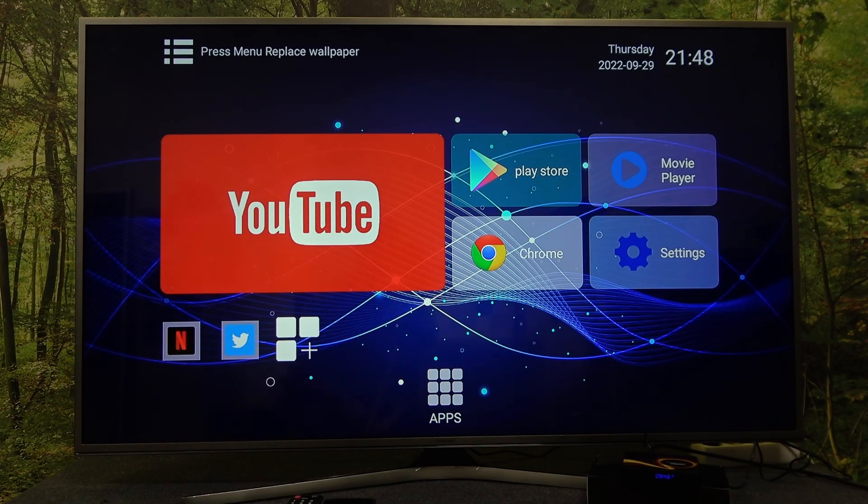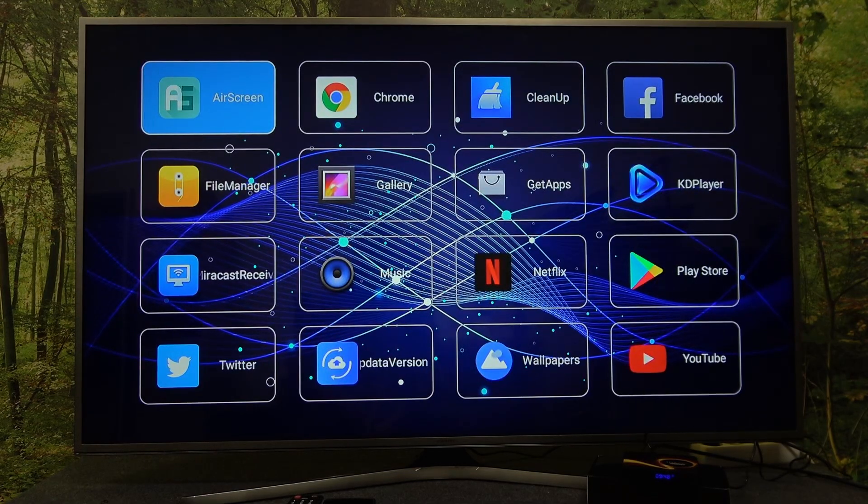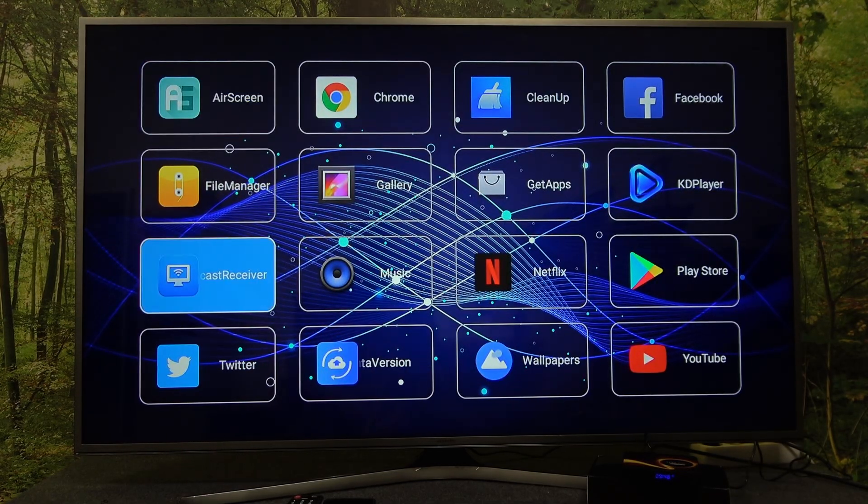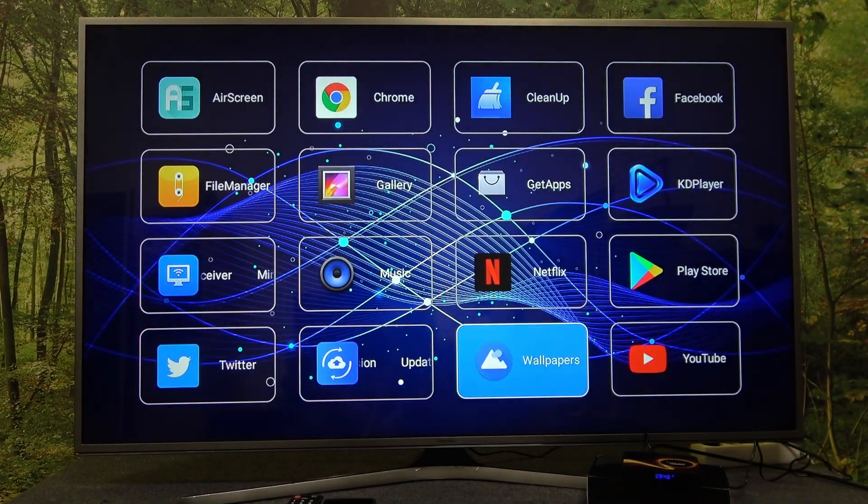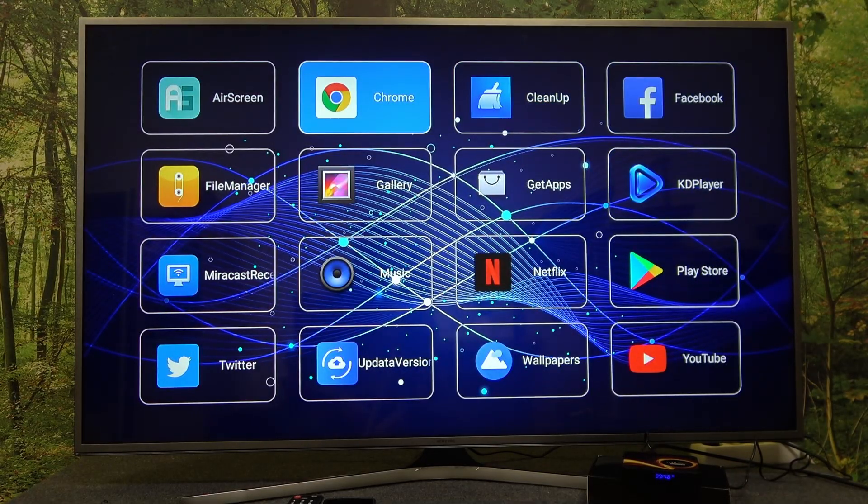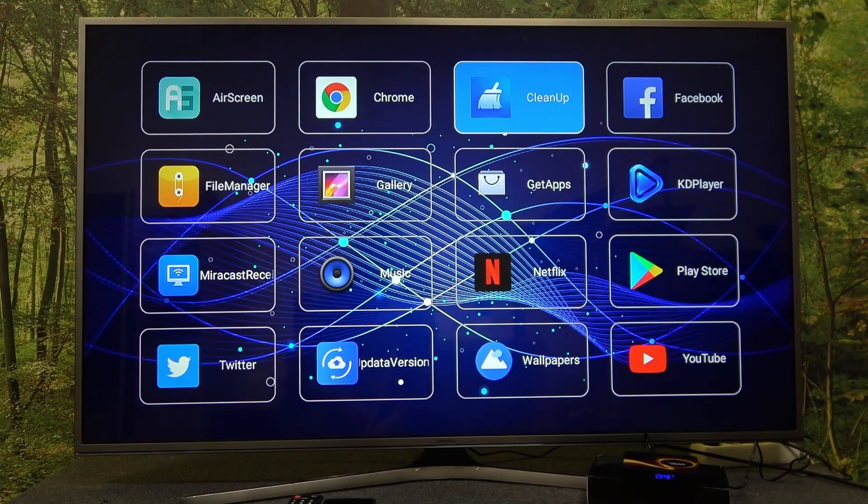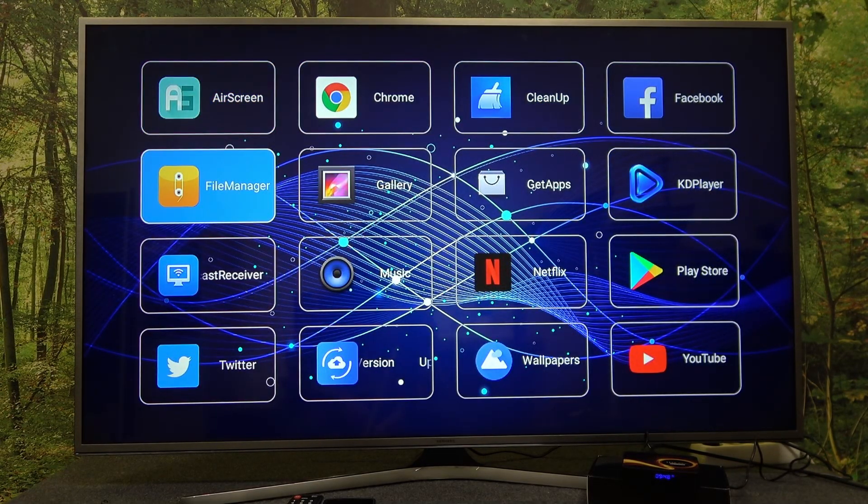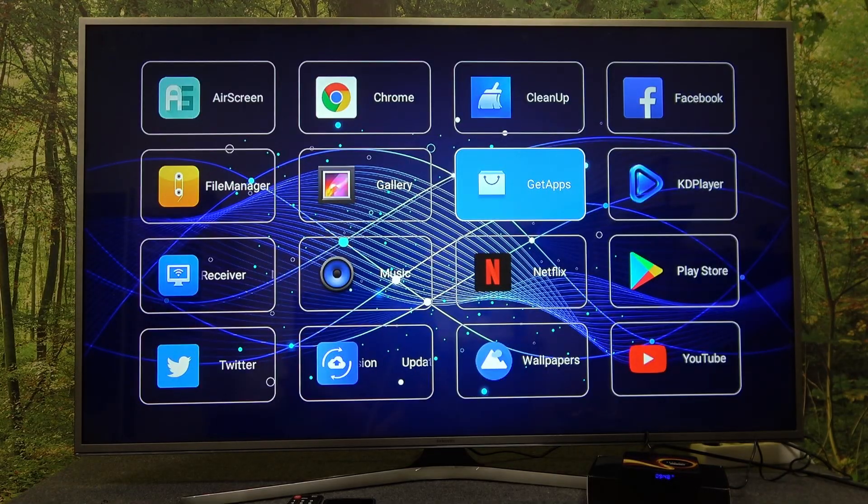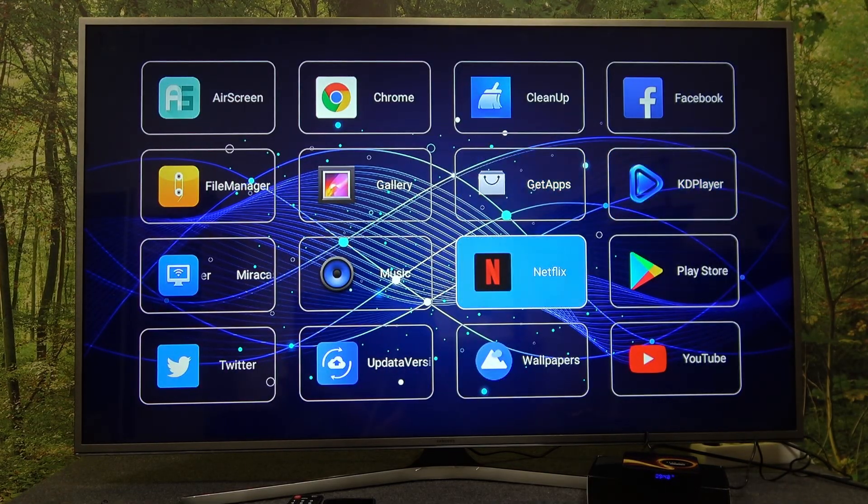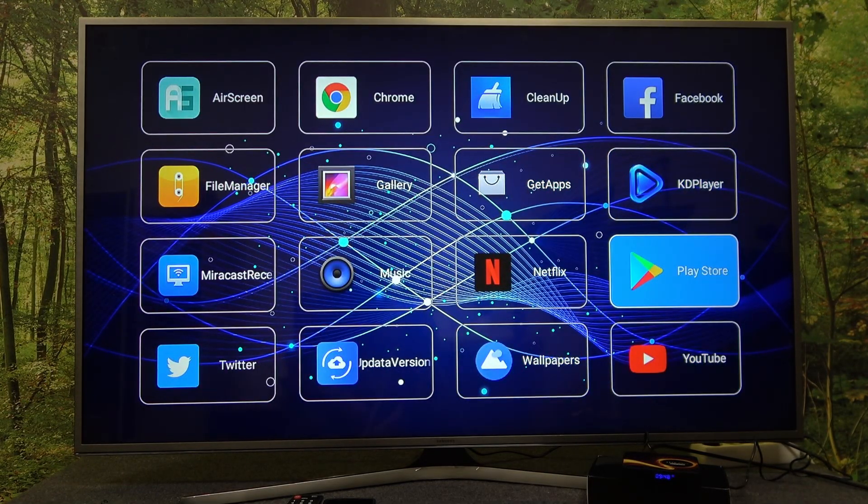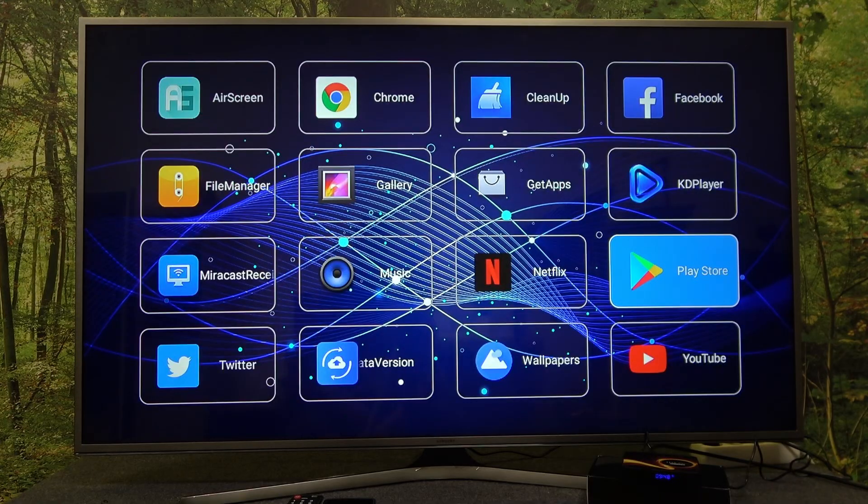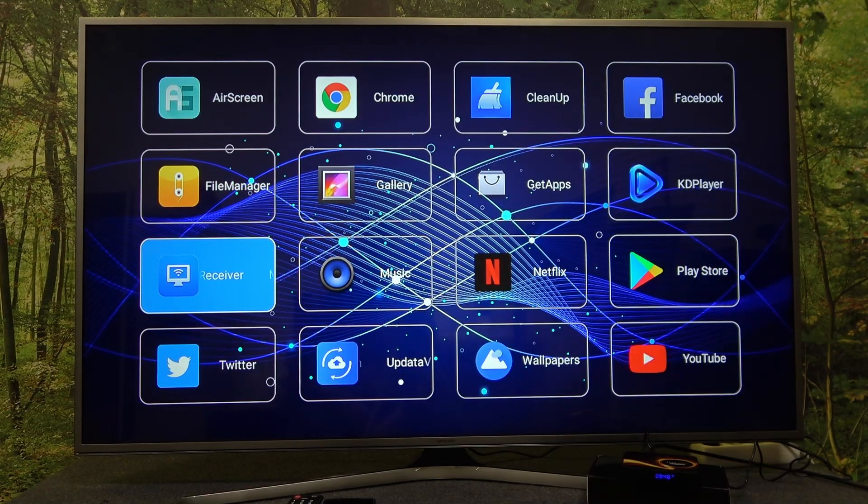Next, you can go to all apps that are installed right now on your Smart TV Box. You can enter them, make a clean up, go to Chrome, AirScreen, File Manager, Gallery, get new apps. Of course, you can enter Play Store because it's Android and you can go to Miracast receiver.